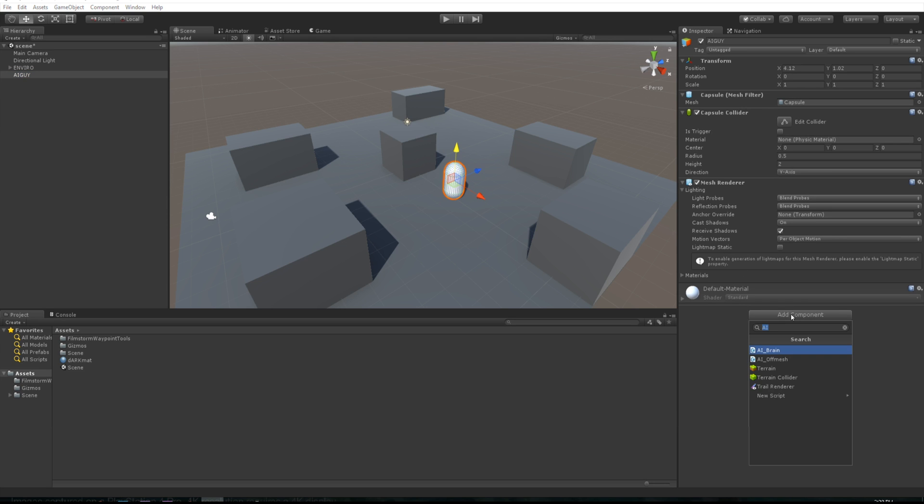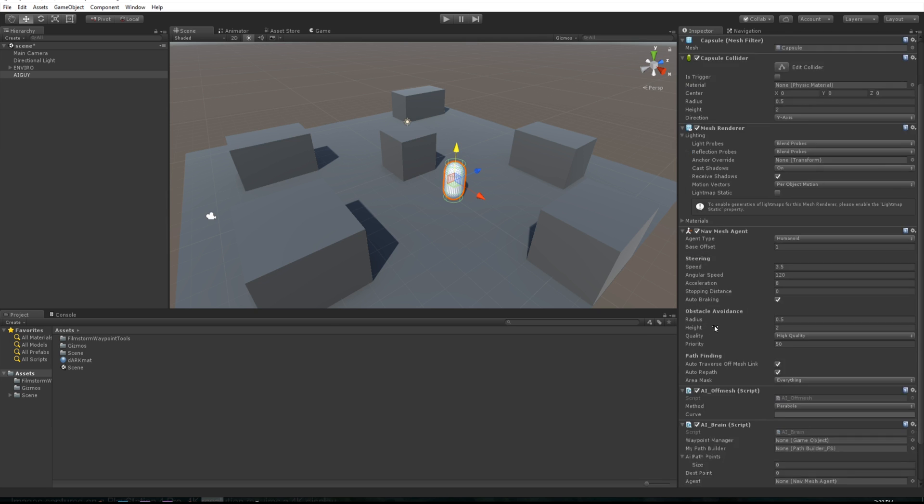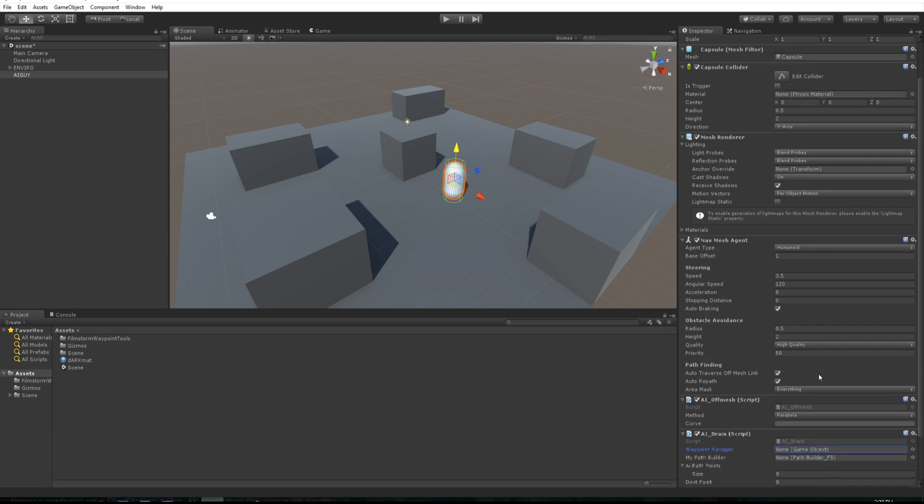We want to come down to add component and look for our AI brain. This is the system that automatically sets up your AI system for you. One press of a button and look at that, you pretty much have everything you need to go except for our waypoint manager that we need to slot in there.